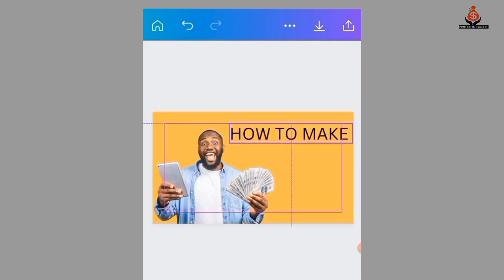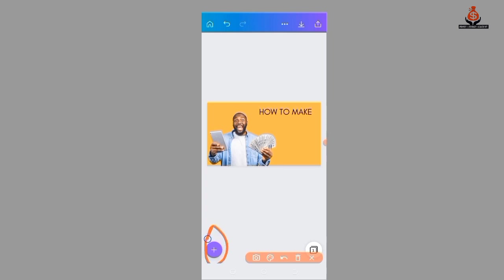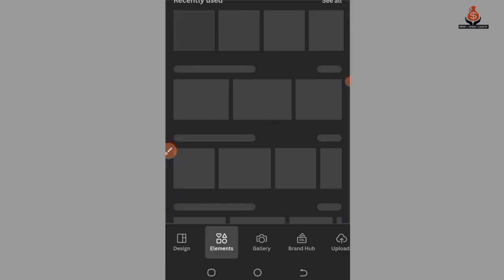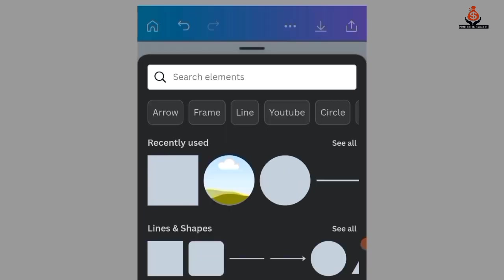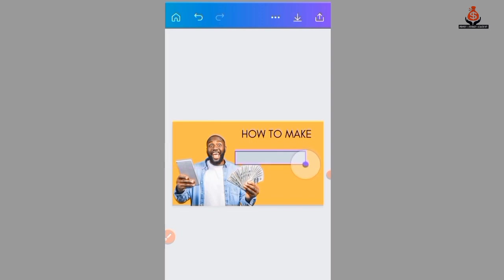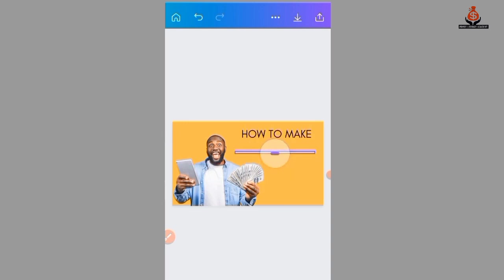Now I'm going to add an element to my design — a rectangle. Select this plus button, then select 'Elements,' and add a rectangle. After selecting it, I'm going to position it very well and enlarge it to fit.